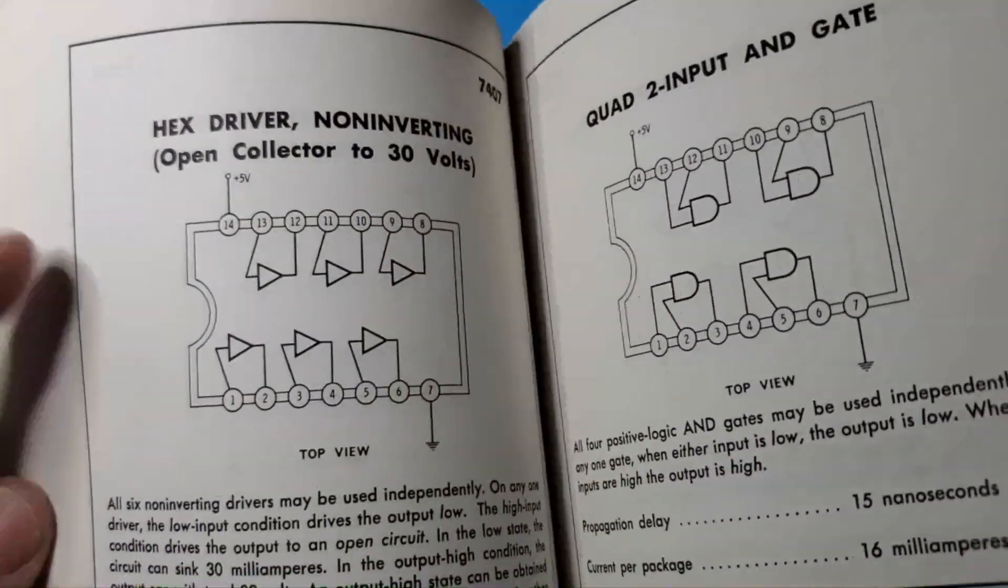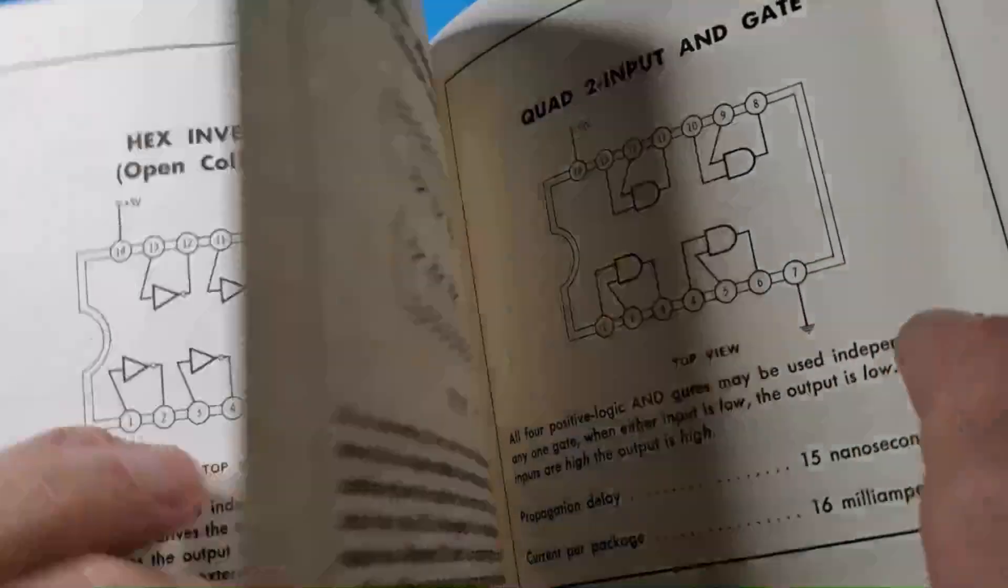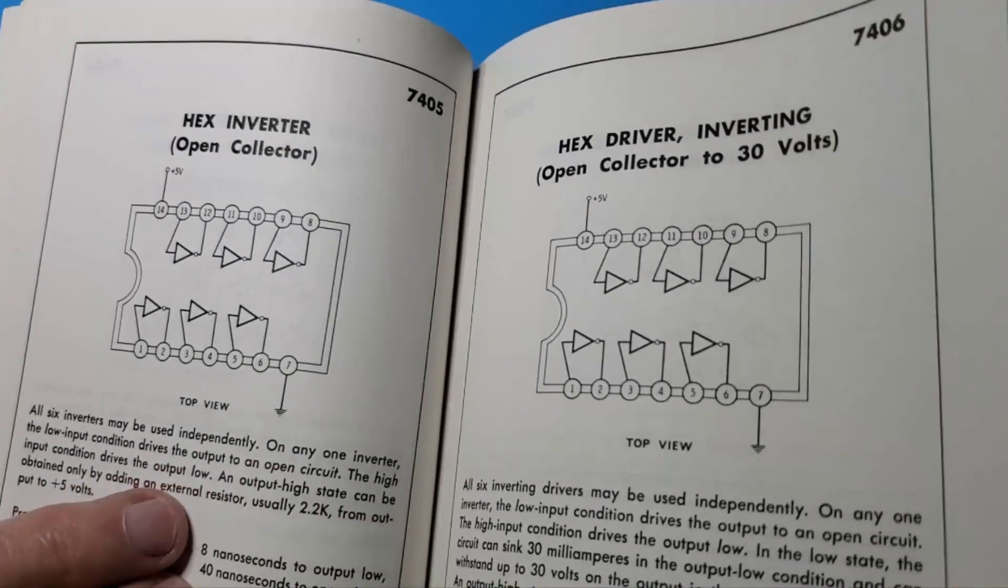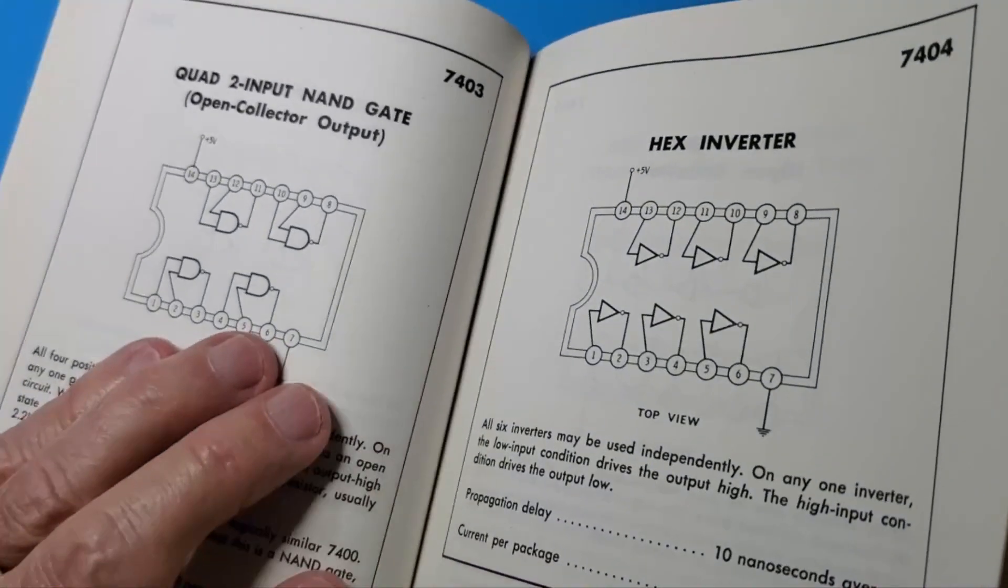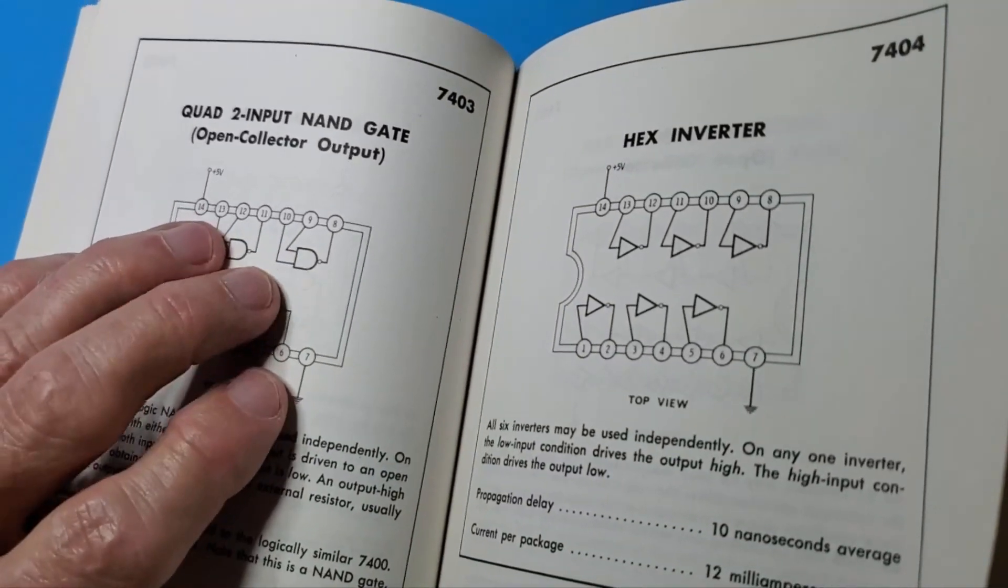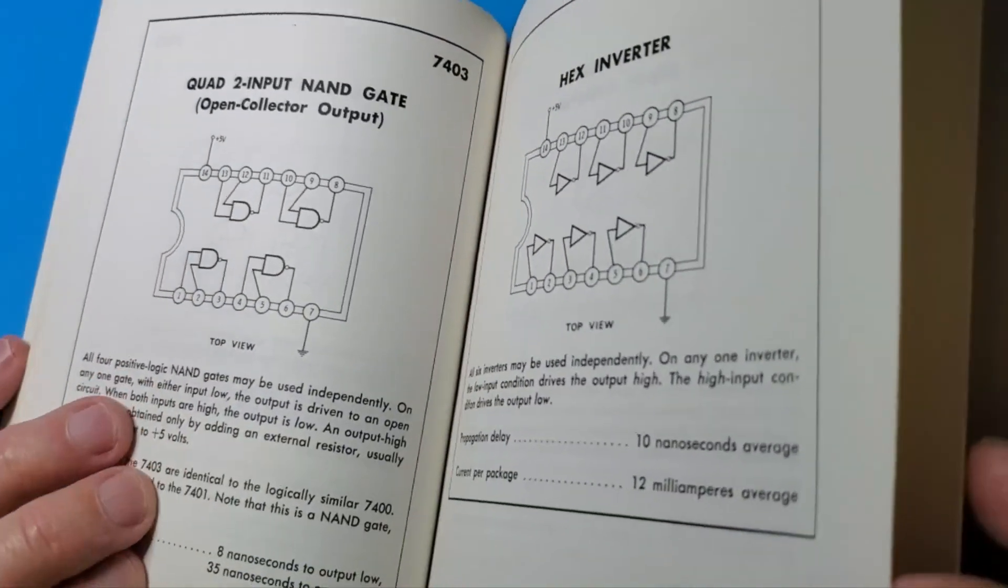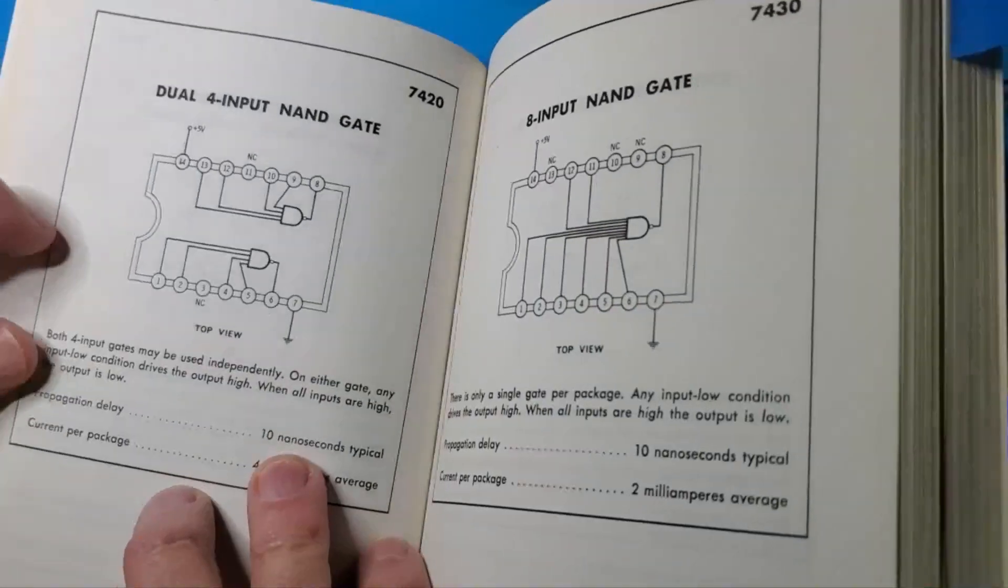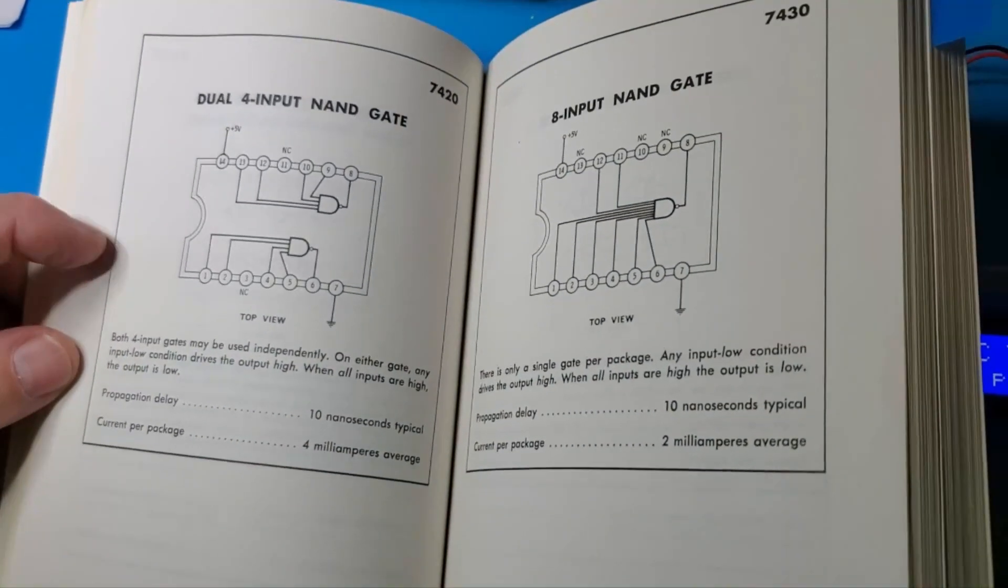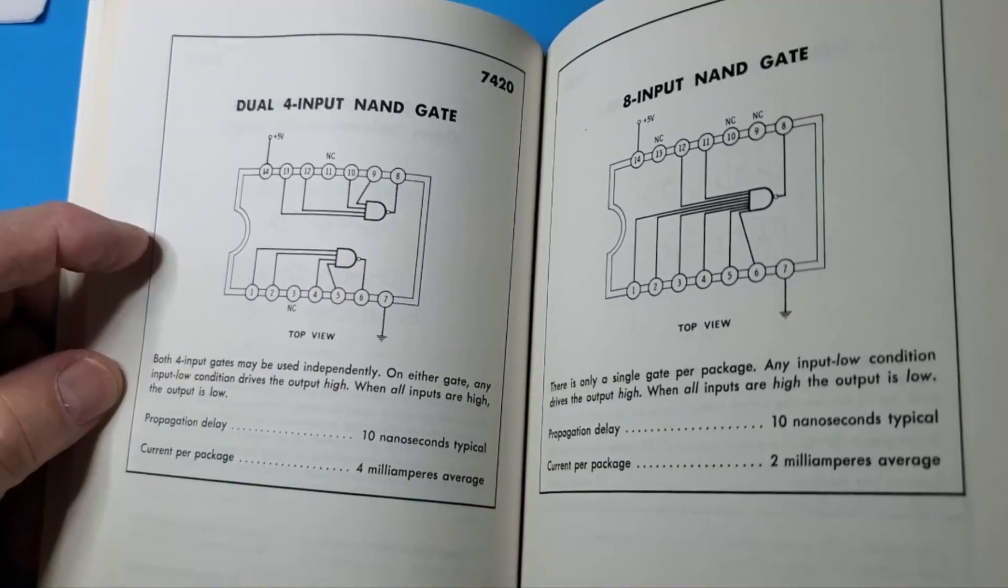When the tester is testing simpler gates like inverters or two-input gates, it tests all logical possibilities. You know, the two inputs true, the two inputs false, one true and the other false. For each one, every possibility. So the code is built in for each type of chip.